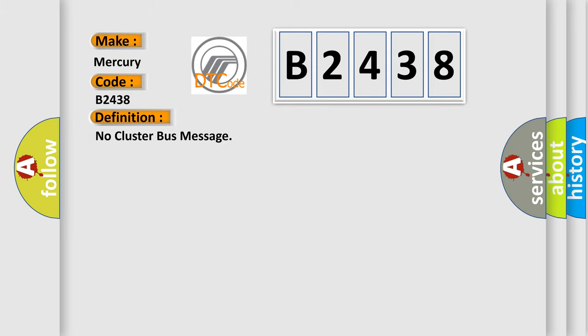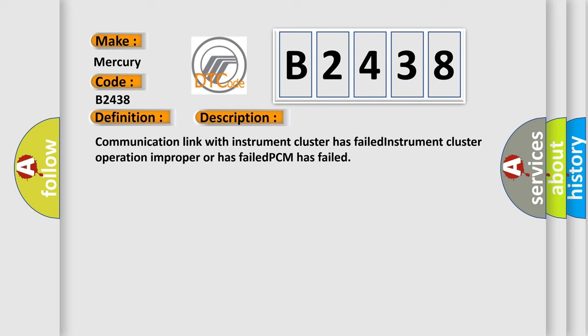The basic definition is: no cluster bus message. And now this is a short description of this DTC code. Communication link with instrument cluster has failed. Instrument cluster operation improper or has failed.